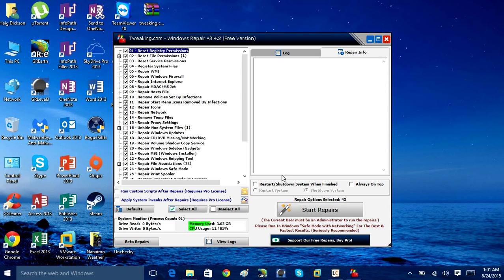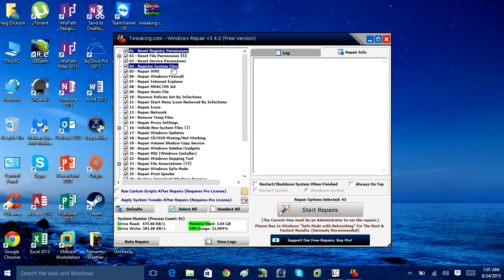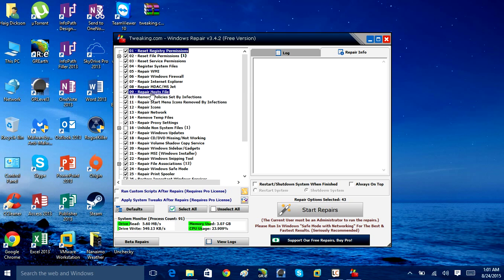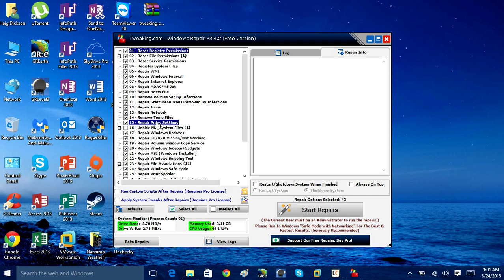Here is a list of all types of repairs that you can do. Reset registry permissions, reset file permissions, reset service permissions, register system files, Repair WMI, repair firewall, Internet Explorer, repair the host file. Commonly, when you get infected with malware, it will modify the host file, sending your browser to random websites you don't want to go to. Repair Proxy Server settings is another malware problem.